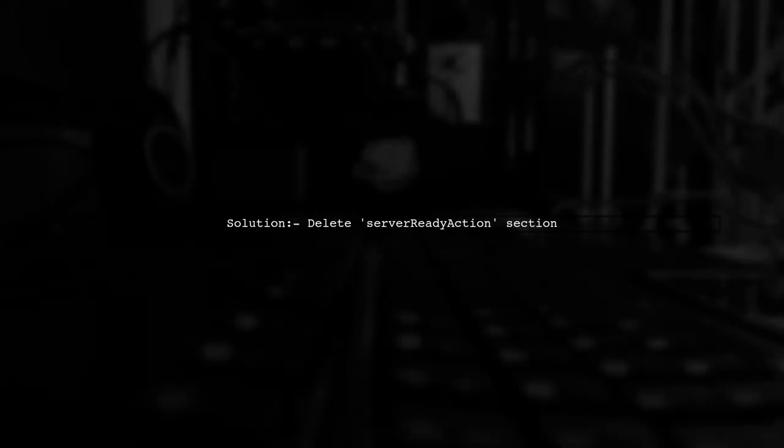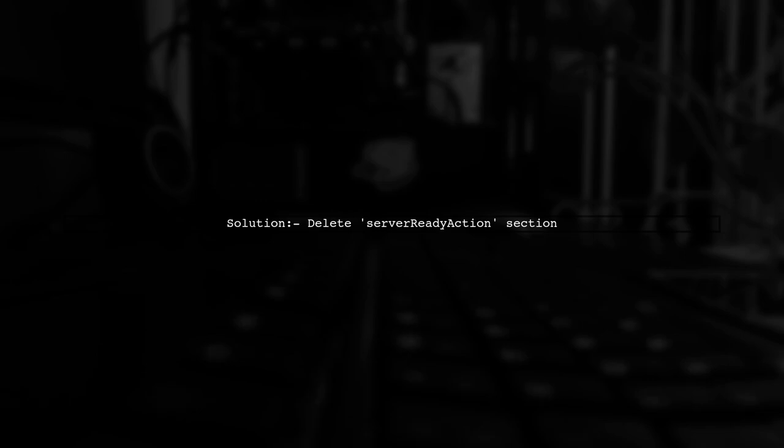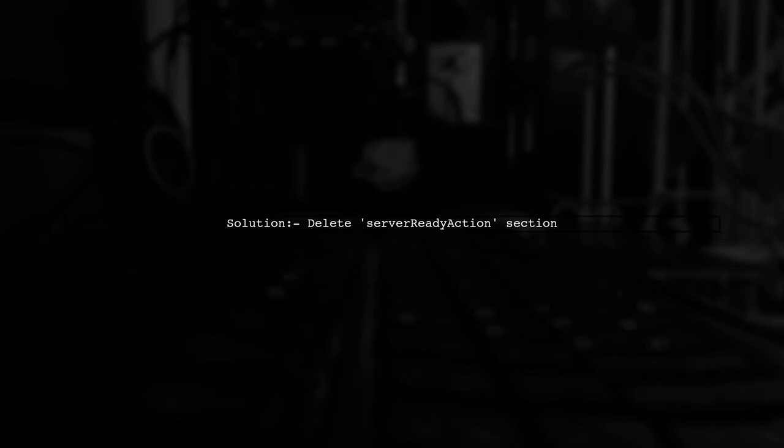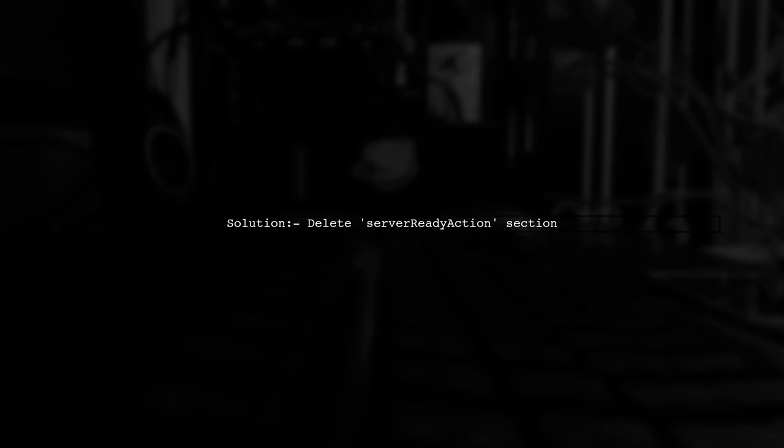The solution is to delete the Server Ready Action section from your launch.json file. This will prevent the browser from opening.